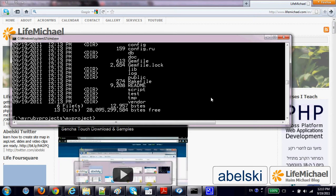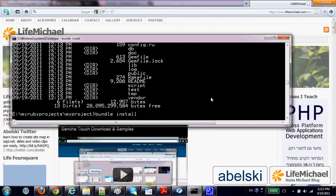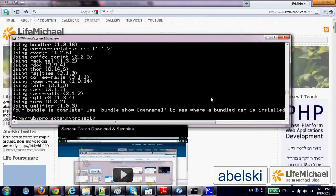The next step would be to run 'bundle install' on the newly created project. Once completed, we can start the server — the internal server.